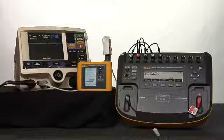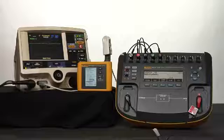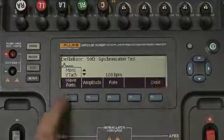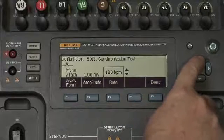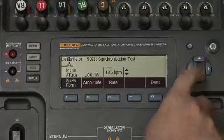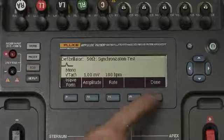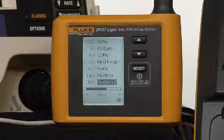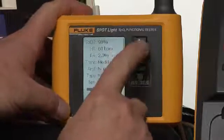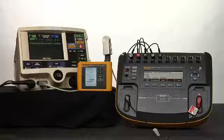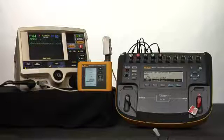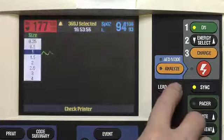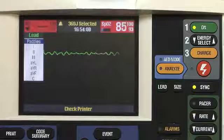First we change our Impulse 7000 to Sync Test Mode, adjust our wave to sinus tachycardia, and our heart rate to 180 beats per minute. We are in synchronization test mode on Impulse 7000. The waveform selected is Mono-V TAC at a rate of 180 beats per minute. We also want to check on our Spotlight that we have it set to Custom 3 Test. Selected Custom 3 Test on Spotlight. Heart rate of 180 beats per minute and an oximetry reading of 85%. Set the device under test to manual mode, ECG size to 1, and lead selection to paddles. Paddles selected.